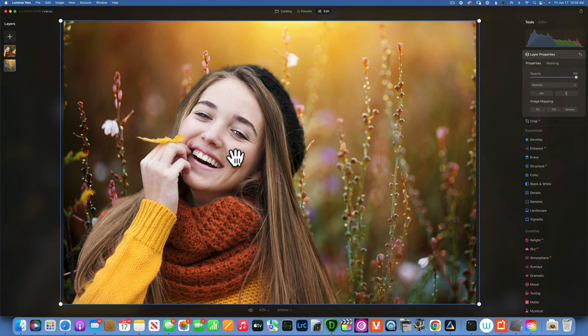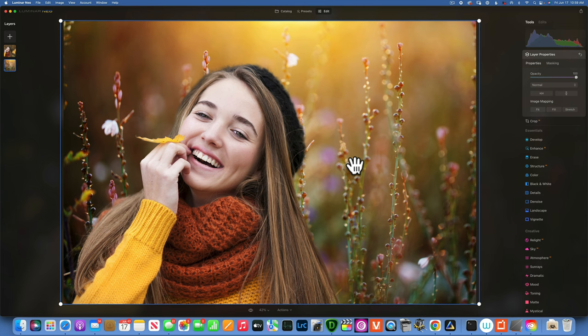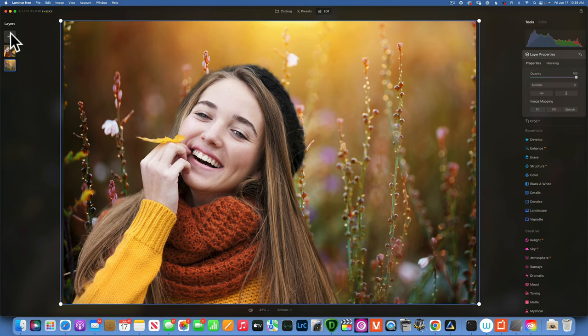Now the problem we're having when we do a composite is that our subject doesn't really feel like it belongs into that background and what I mean by that is that the colors are just a little bit different. So a good practice is after you swap a background you always want to color grade your images and the easiest way to color grading is to add an overlay and change the blending mode to either overlay or soft light or screen, whatever works for your image.